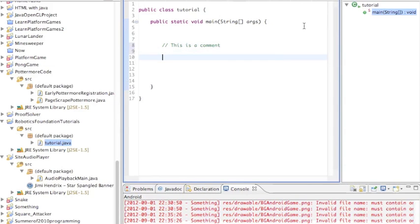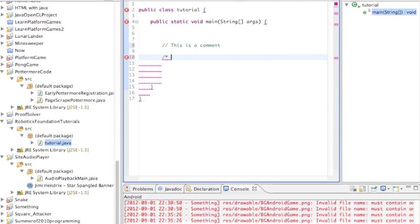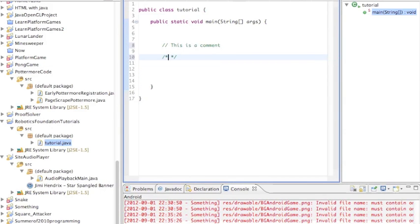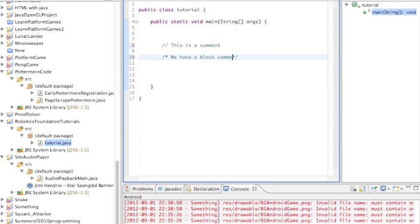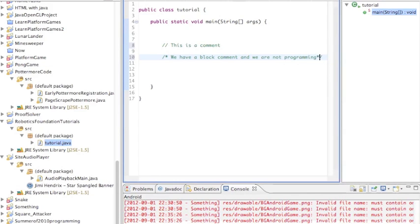To start a block comment you do a forward slash and an asterisk like so. To end a block comment you do an asterisk and then a forward slash. And there you've got a block comment and in mine I'm going to type we have a block comment and we are not programming. Okay so that's a block comment.